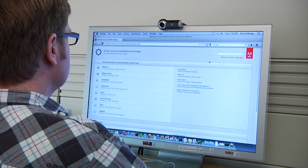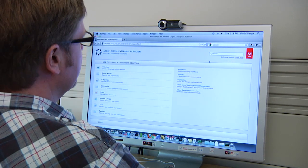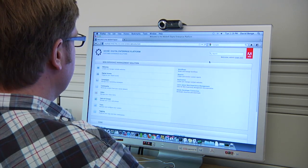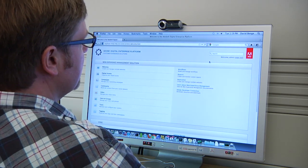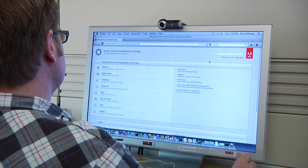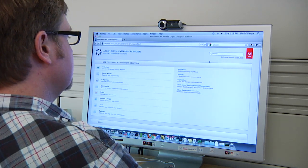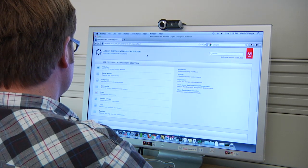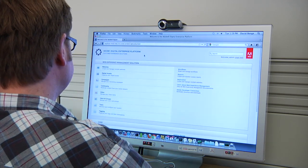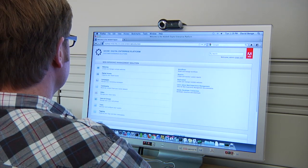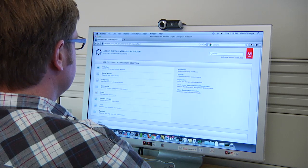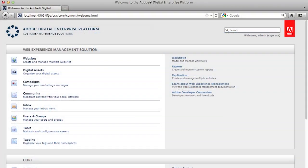All right, so in this demonstration, I'm going to show you how to create an overlay component. An overlay component basically overlays the functionality of the base components that are installed by default in your CQ or WEM platform. So, I'm going to go into your base install, and in this case, it's an Adobe platform. It might look slightly different than your CQ welcome screen, but the functionality is the same.